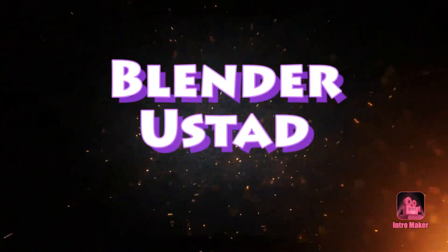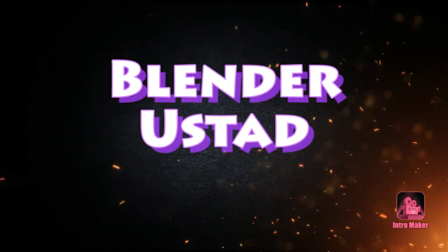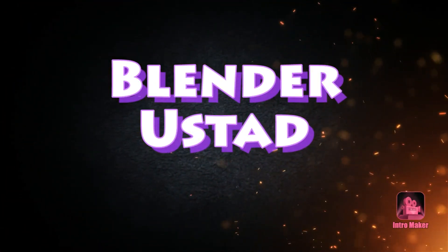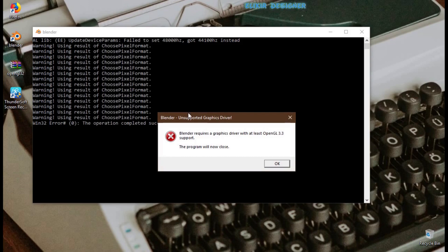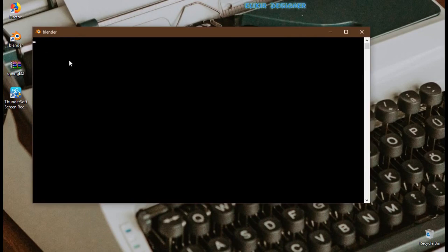Hi guys and thanks for coming to my YouTube channel Blender Start. This video is a gift for those who have a weak PC and don't have a graphics card. First up, I will open Blender and see what the problem looks like.